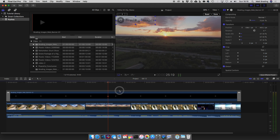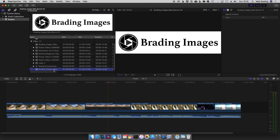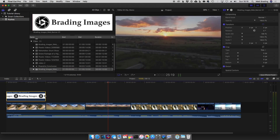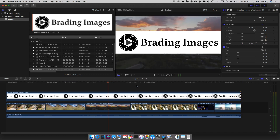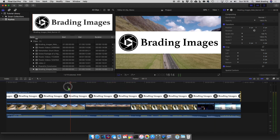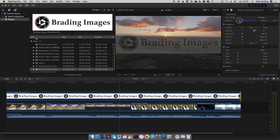Now what happens if you don't have a transparent logo? I'm going to bring on this version of my logo, stretch it across, and you can see now I've completely blocked my screen. If I bring down the opacity I can see the video, but you've still got this awkward looking white box.